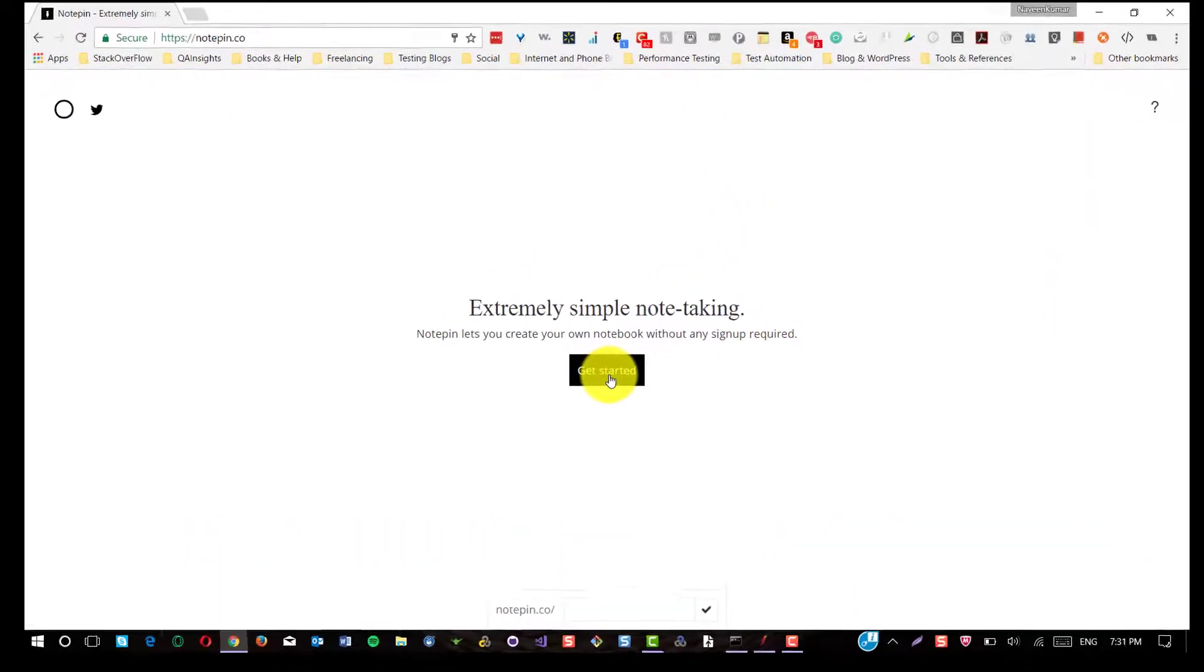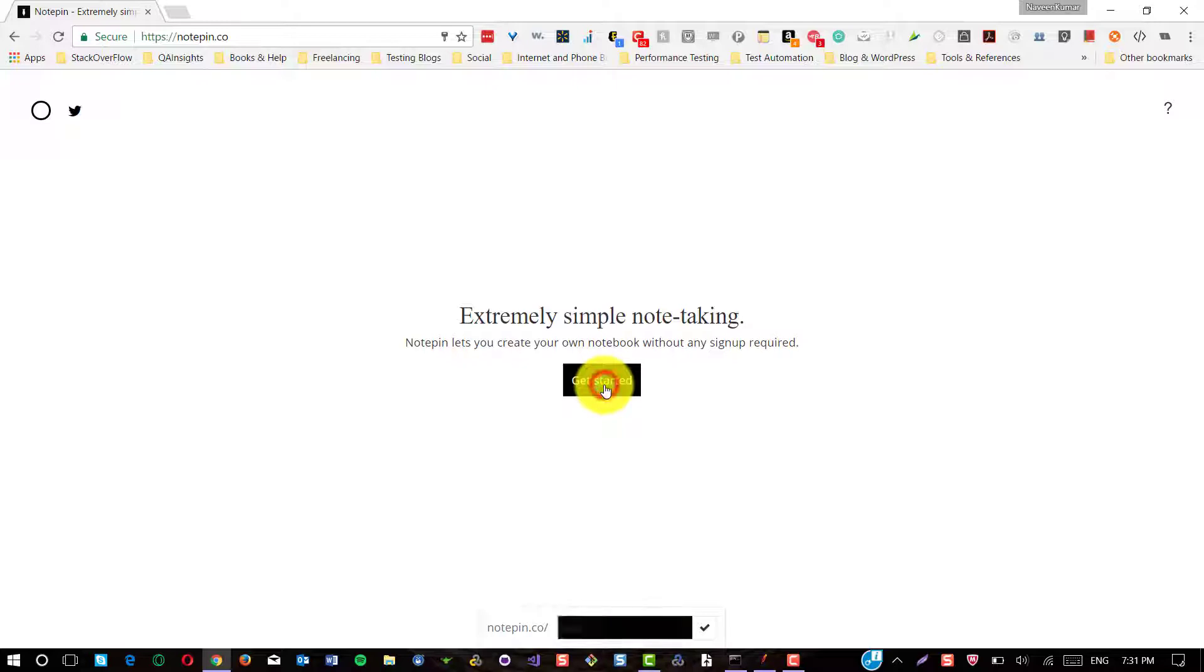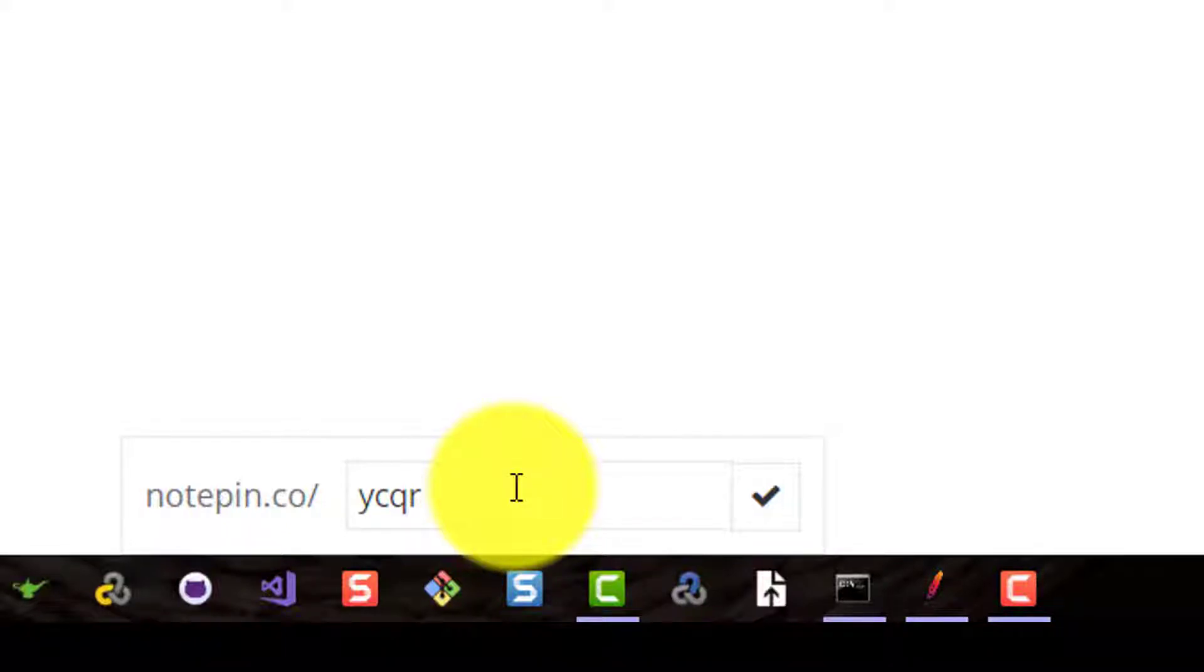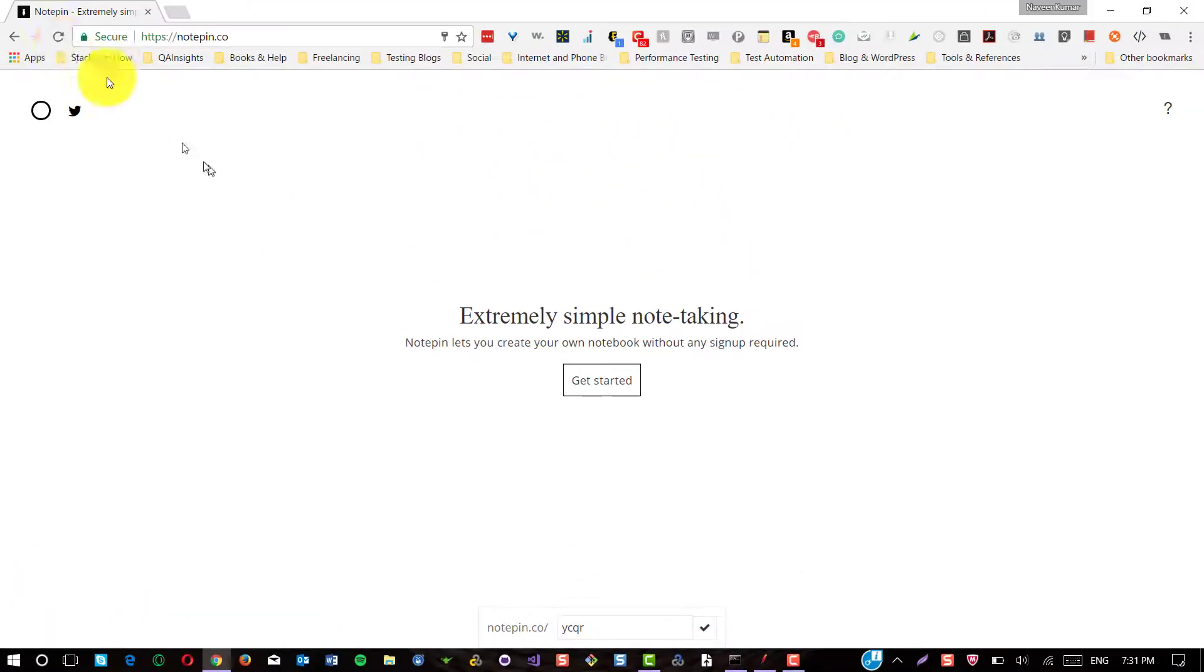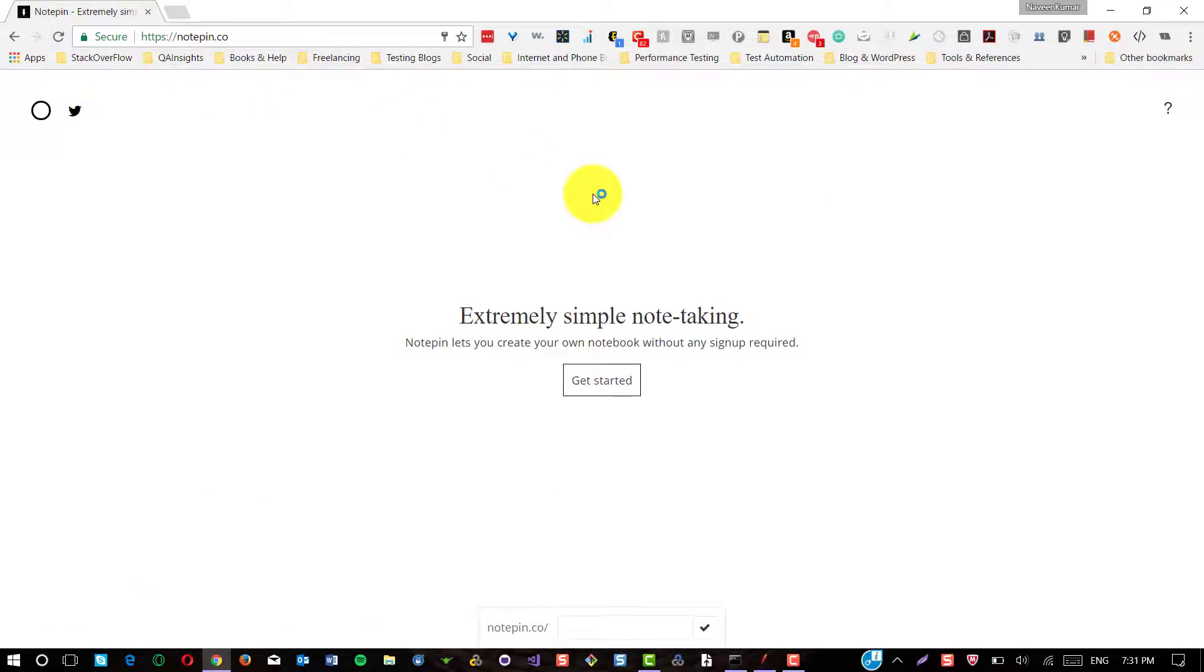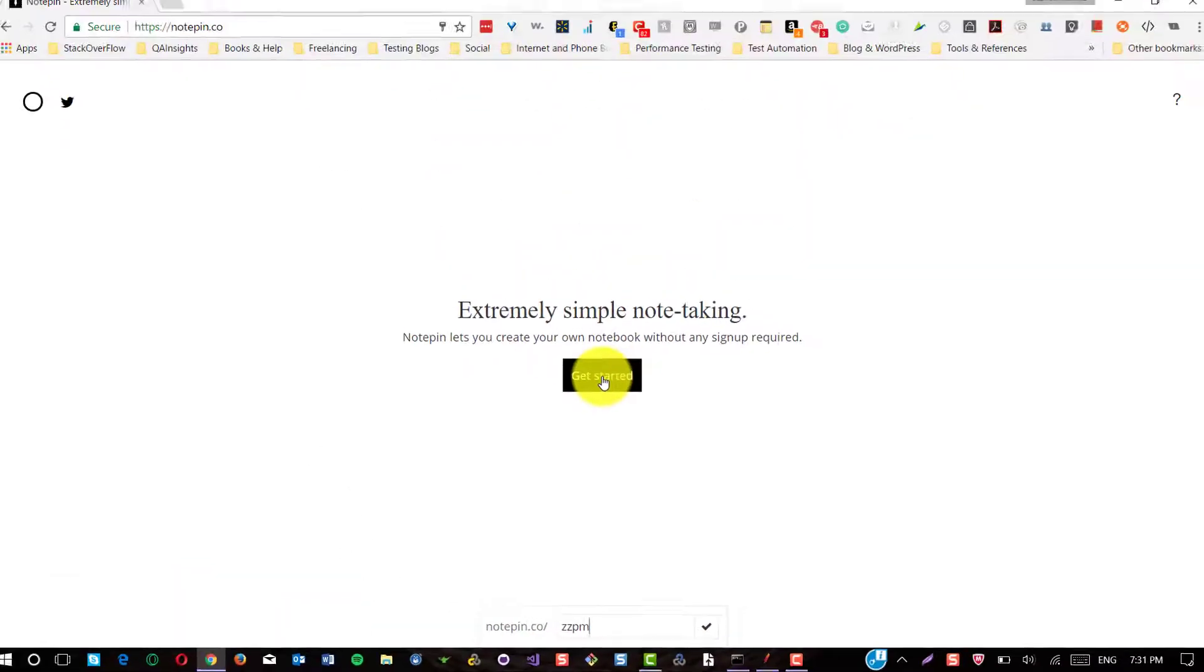Upon clicking on this get started button, if you could see, four unique characters string is generated every time. Just refresh and click on get started. See again. So we want to capture this unique four character string in our test plan.